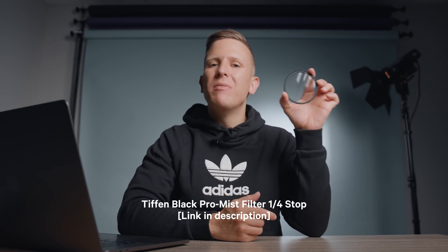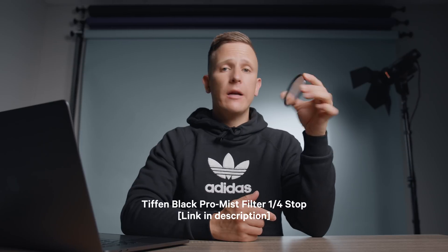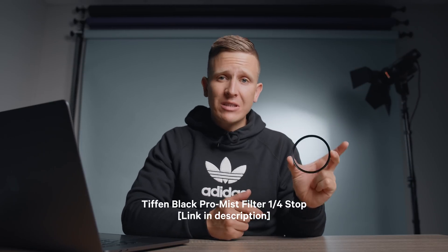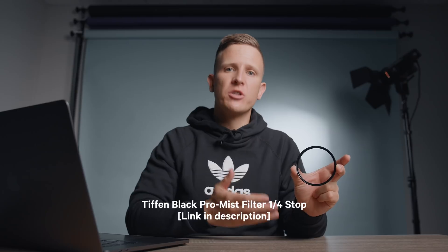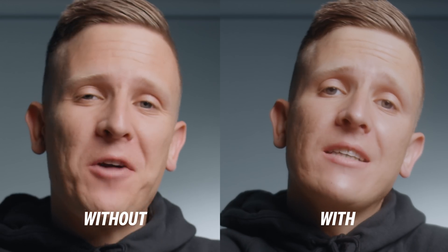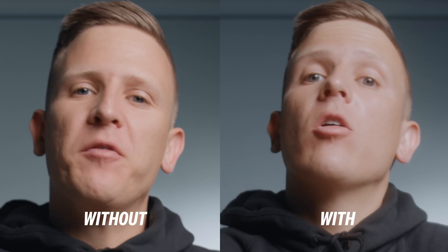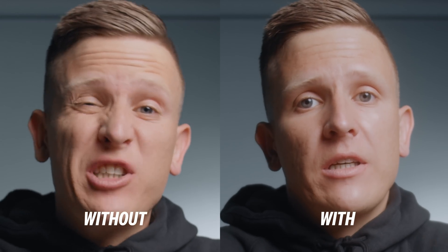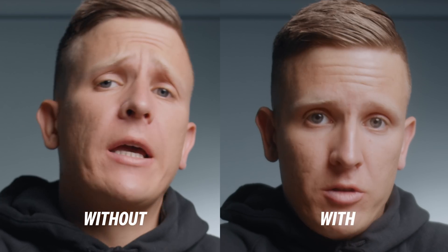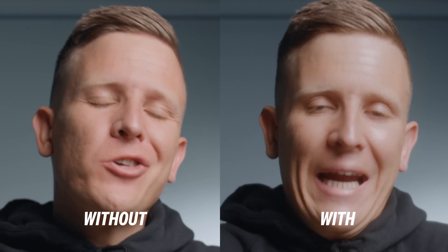Before we get into that, there is one more thing that you can do before post-production, and that is using a special kind of filter on your lens. So this is a black Pro Mist filter from Tiffen, and its claim to fame is that it can smooth out skin tones and soften blemishes and wrinkles. So here's what it looks like with and without, and I'll let you be the judge on how effective that you feel it is. And you can buy this filter in different stops to have the effect be more or less intense. This one I'm using here is the quarter stop filter.